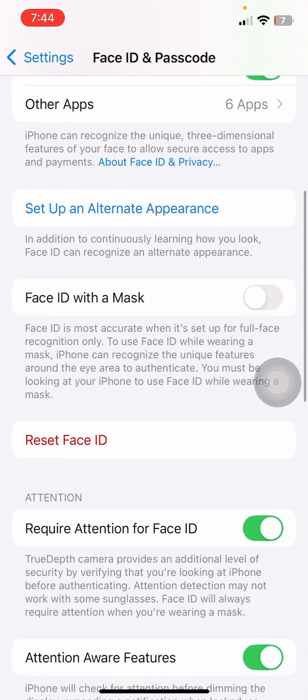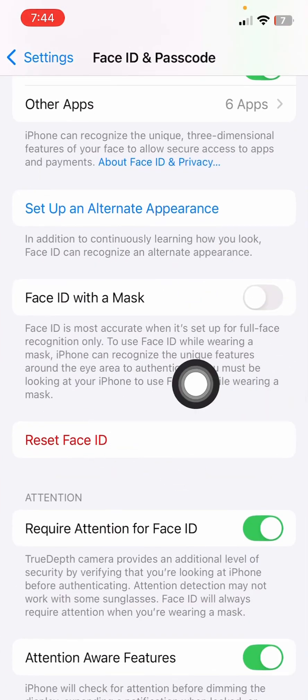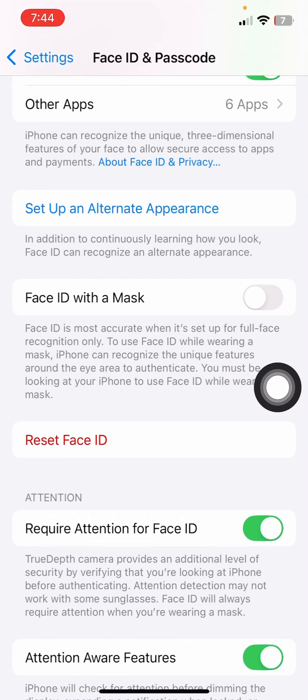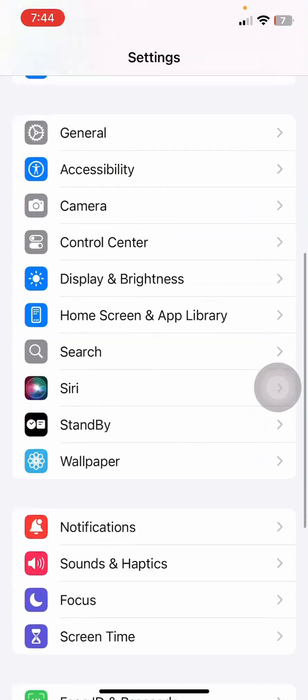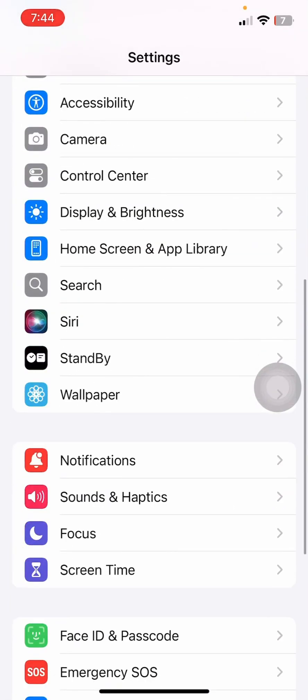Now all you have to do is reset this Face ID option over here. Once you do that, you will not be having that dialog box on your screen anymore because it will completely reset your Face ID just like that.